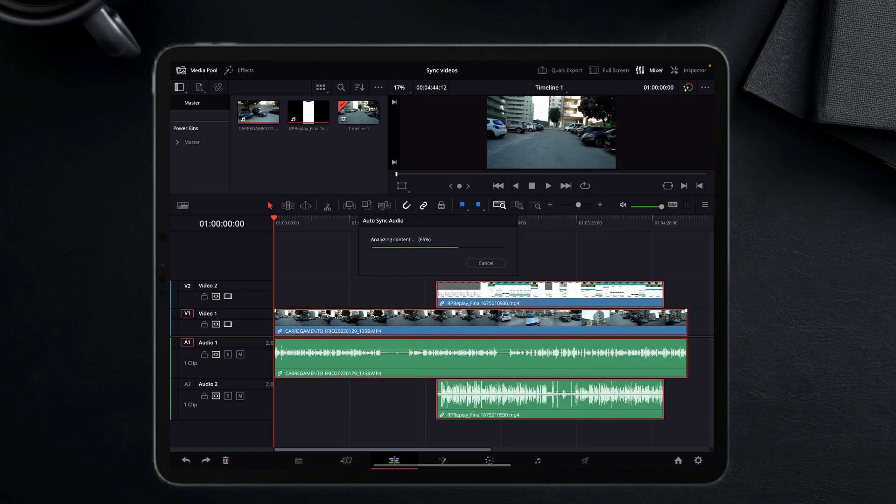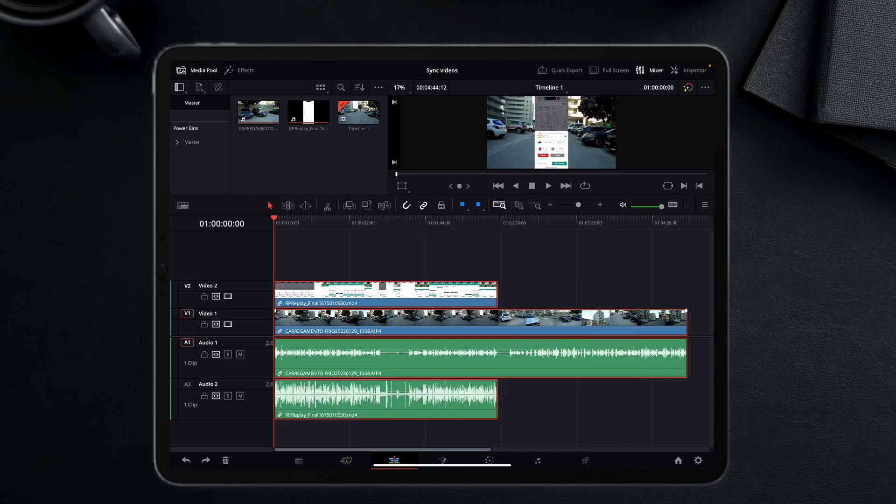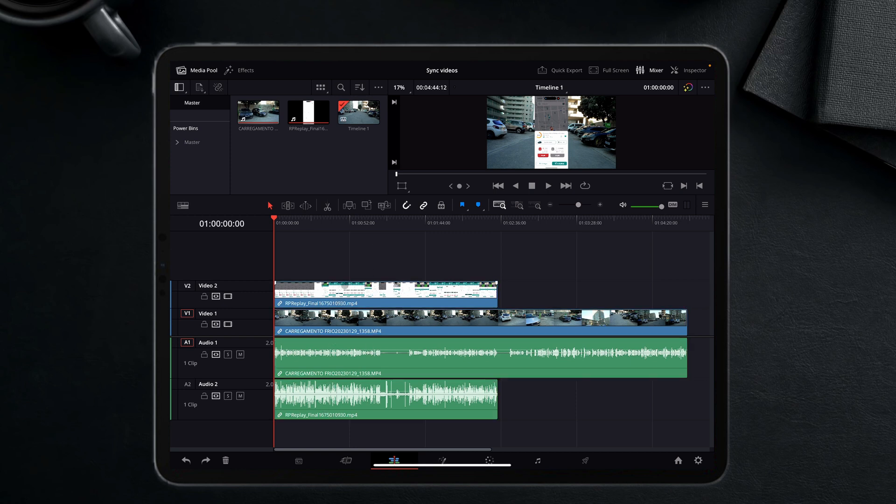I choose it and it analyzes it. And look, it's just so fast. Right now the video is aligned.